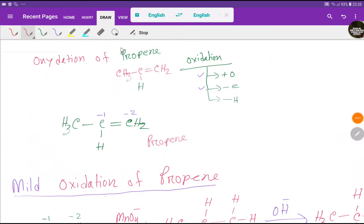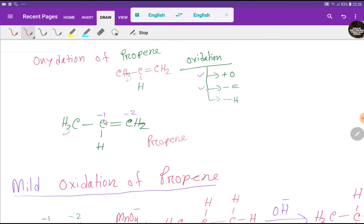Welcome to Chemistry Tutorial 360. Today we are going to learn about the oxidation of propene. This is the formula for propene. Look at here — the oxidation number of this carbon is minus 1.